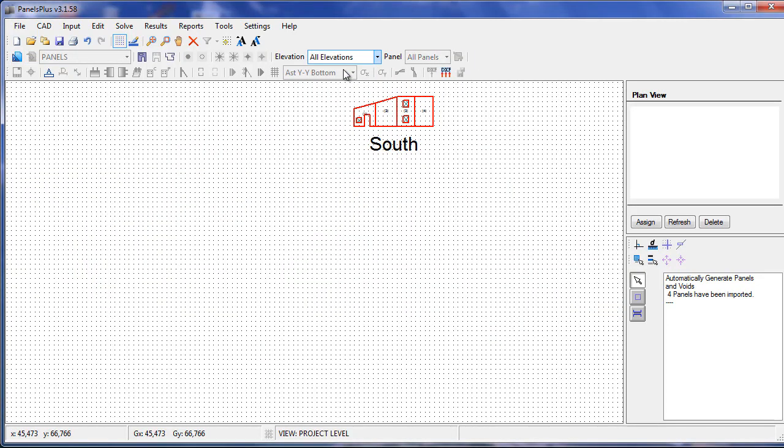As soon as we import panels into Panels Plus, all of the elevation views are populated. This particular view is the project view, which shows all of the panels in our current job.